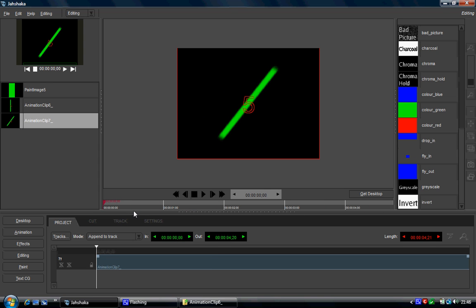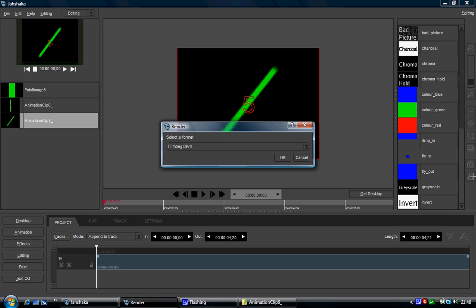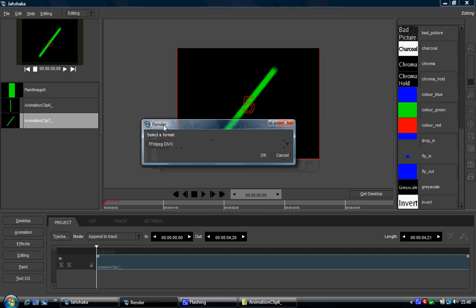And now to export that, so if you're in any other modules, so animation, effects, paint and text, when you click on the render icon, it brings it back to the desktop module. But in the editing module, when you click on the render, it gives you that same dialog that I showed in the encoding module.